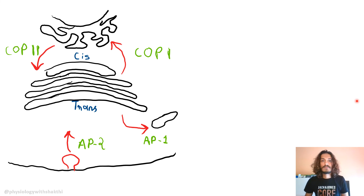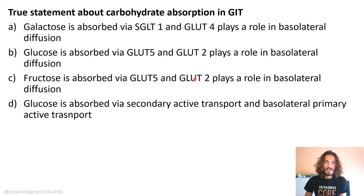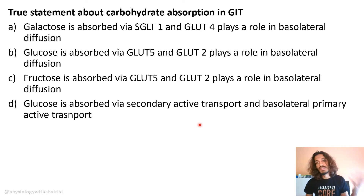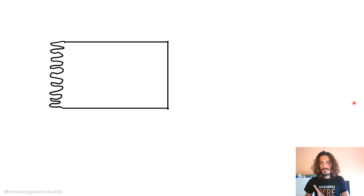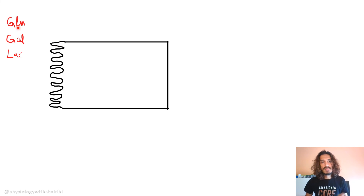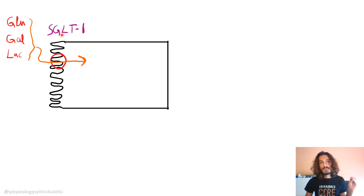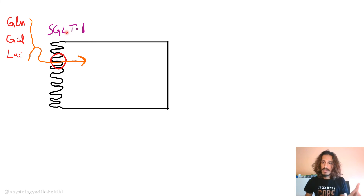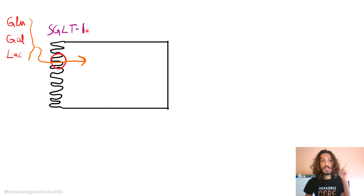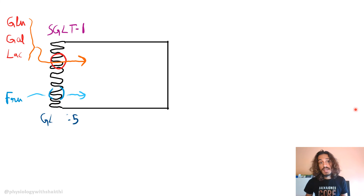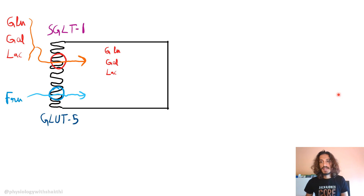For carbohydrate absorption in the GIT, the apical and basolateral segments work as follows: glucose, galactose, and lactose are absorbed via sodium-glucose transporter 1 (SGLT1) at the apical membrane. In the nephron, SGLT2 is most important, but SGLT1 is also present at about 10%. In the intestine, SGLT1 is the key transporter. Fructose enters through GLUT5 at the apical membrane.